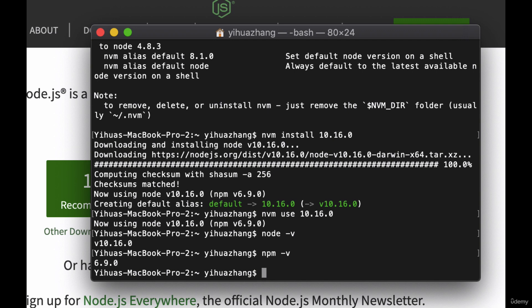So at this point it's actually perfectly fine to continue with the course. You have node, you have npm, you have your terminal, and you have your editor.